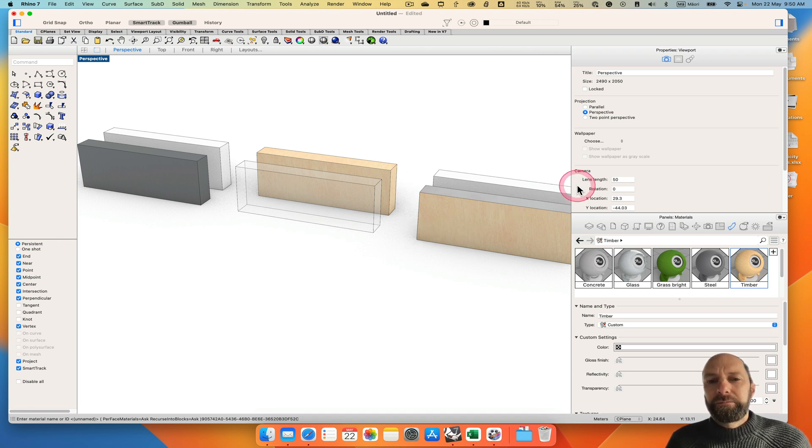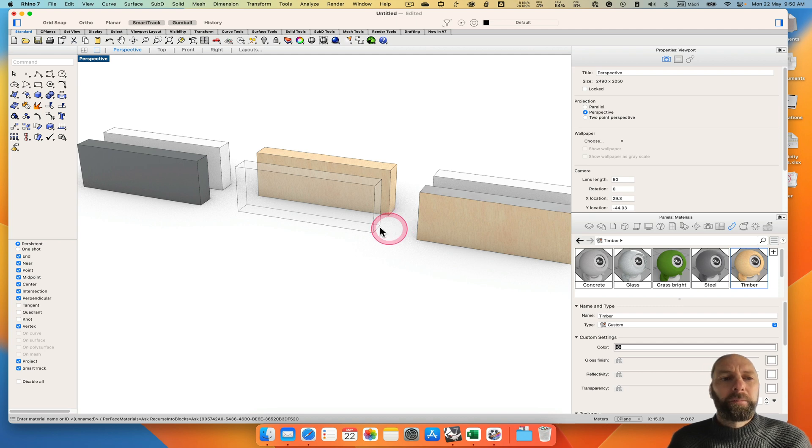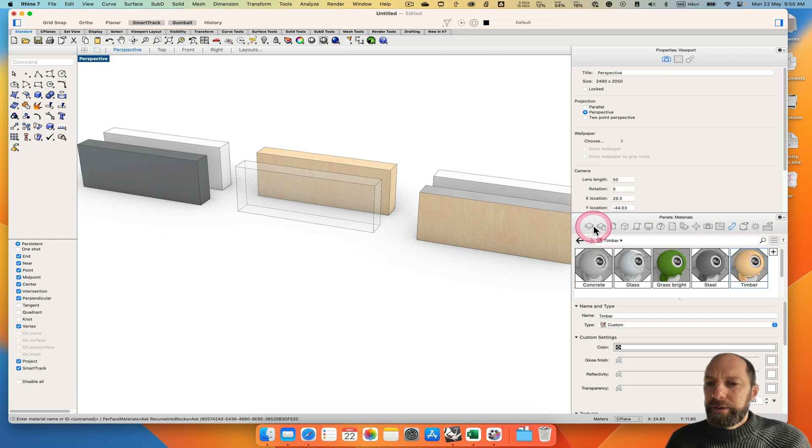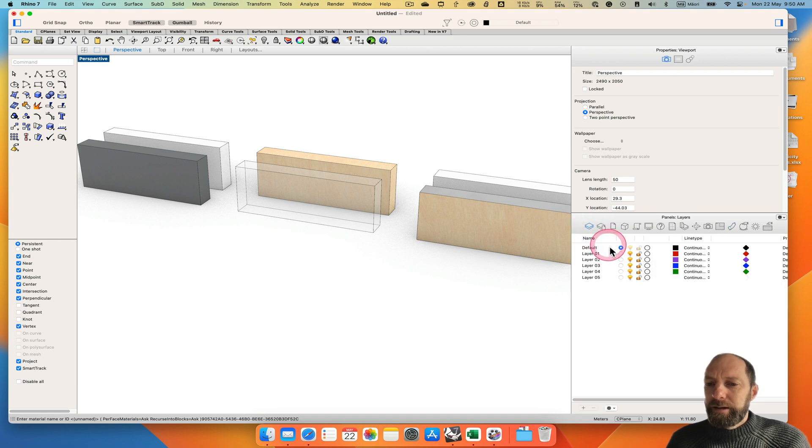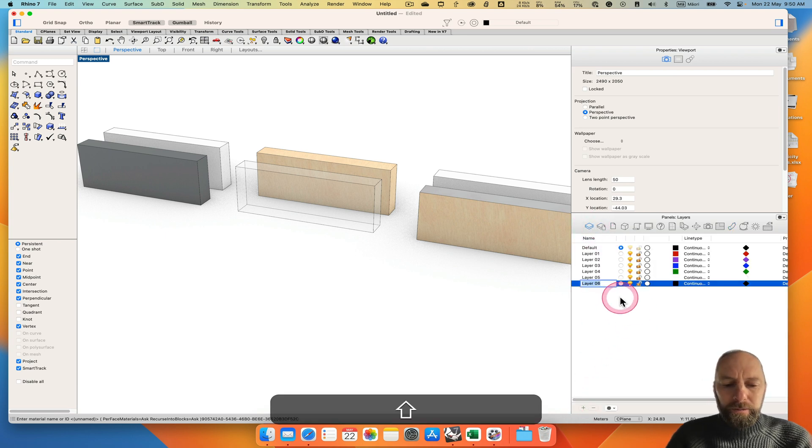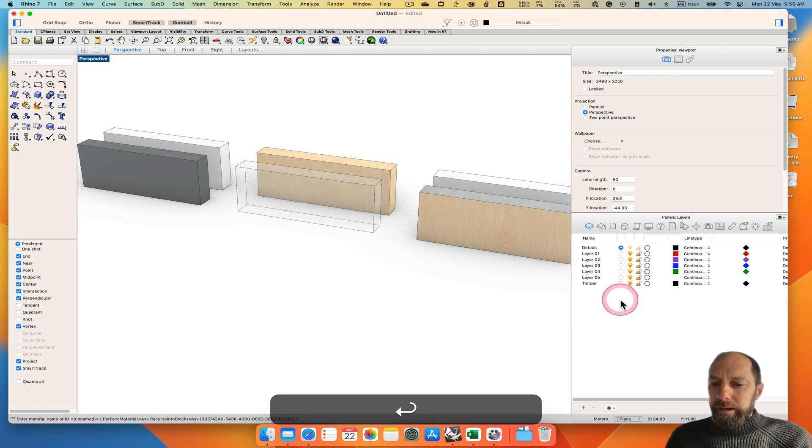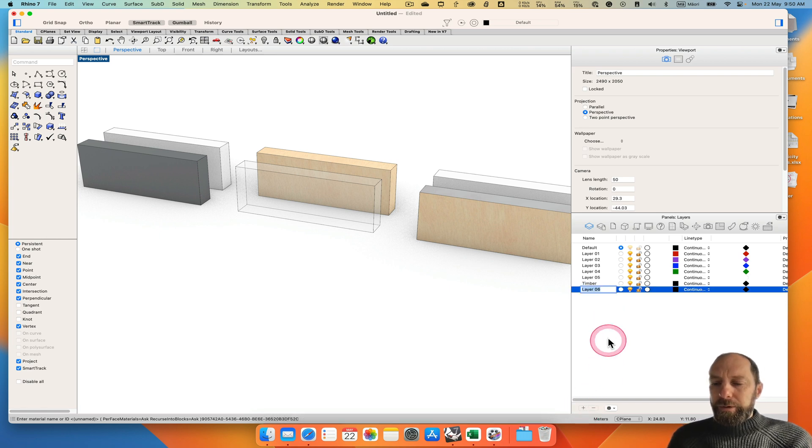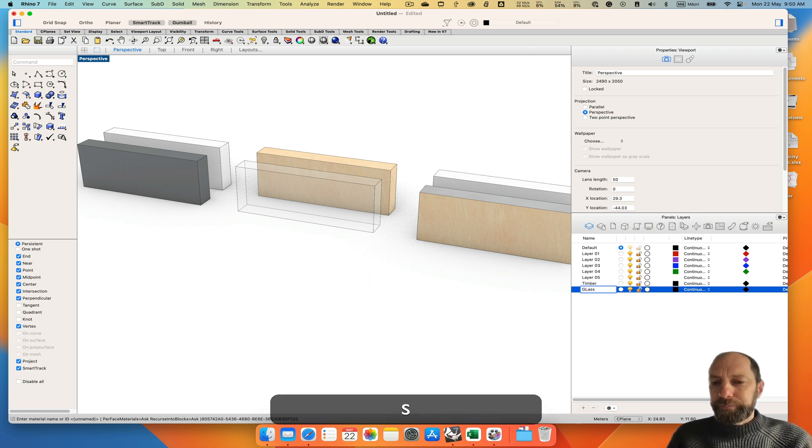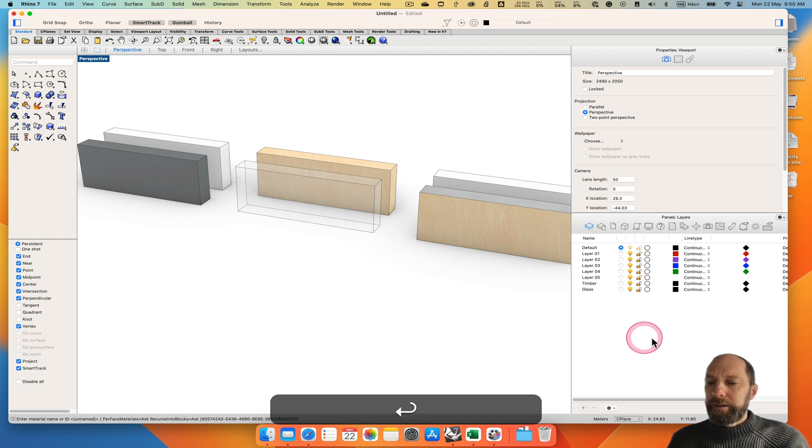That gives us a little bit more control if we just want a single surface. If we want to model in a certain way we can actually create some layers. Come over here and then come down and create a layer and we call it timber. And then another one which we could call glass. You get the idea.